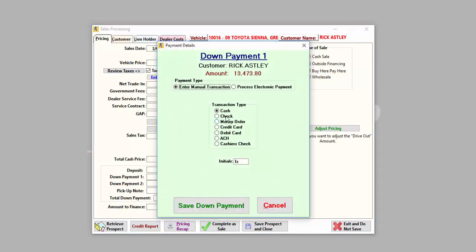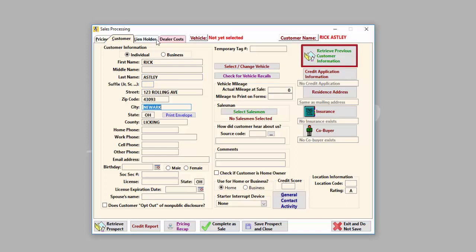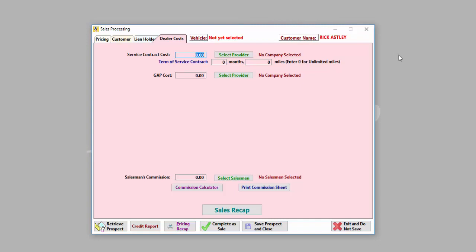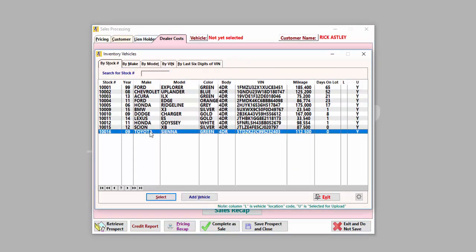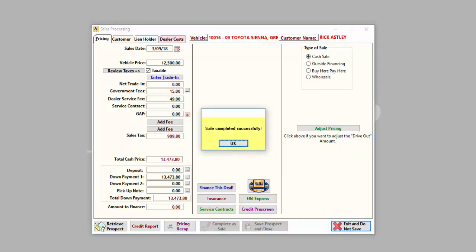The pricing tab is where you input the sales numbers. The customer tab allows you to enter the customer's name, address, and other information. You may also retrieve information from a customer to whom you've previously sold a vehicle. The lien holder tab is where you can assign your deal to an outside lien holder for both cash and outside financing sales. The dealer cost tab allows you to track back-end costs and commissions as well as view your sales recap. The vehicle can be changed or added at the top of the sales processing screen. Once you've entered your sale and customer information, you may complete the sale or save it as a prospect to complete at a later date.